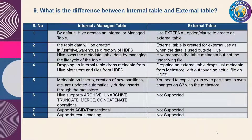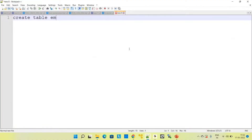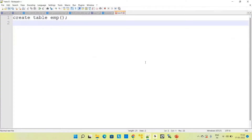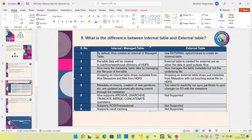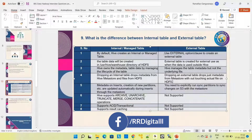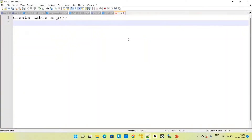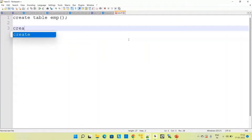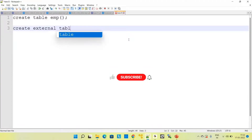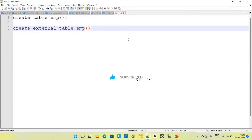Coming to internal table — by default Hive creates an internal or managed table. Whenever we write any kind of create statement, by default it will create an internal table in Hive. But when we want to create an external table, we have to use the external keyword. Then only it will create an external table. So the syntax is: create external table EMP.